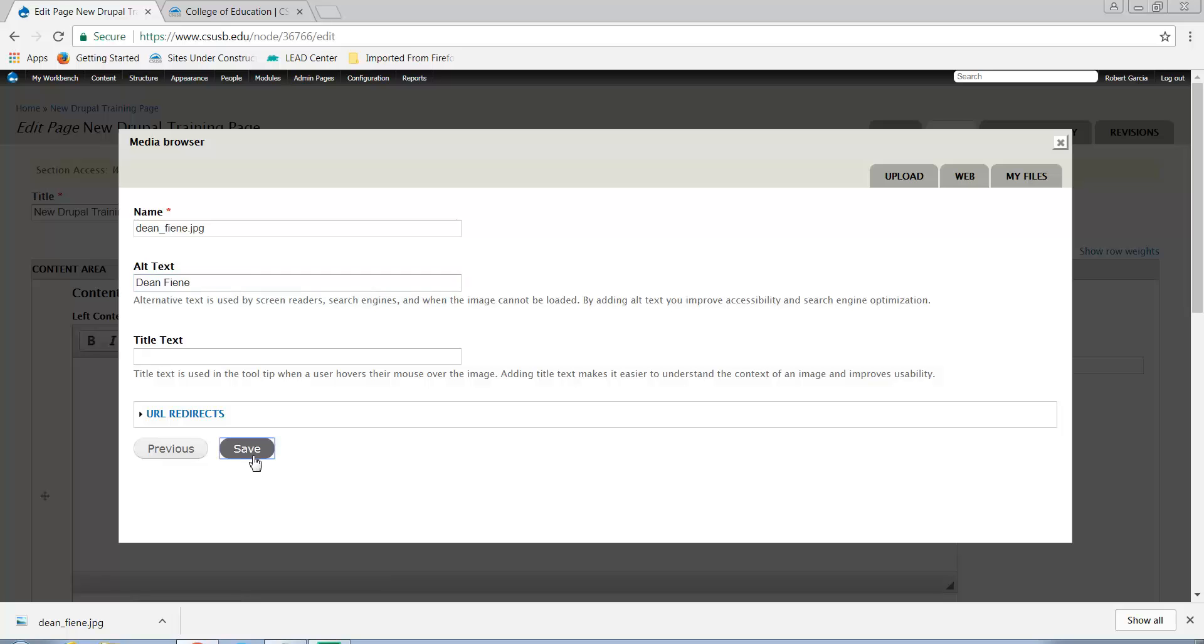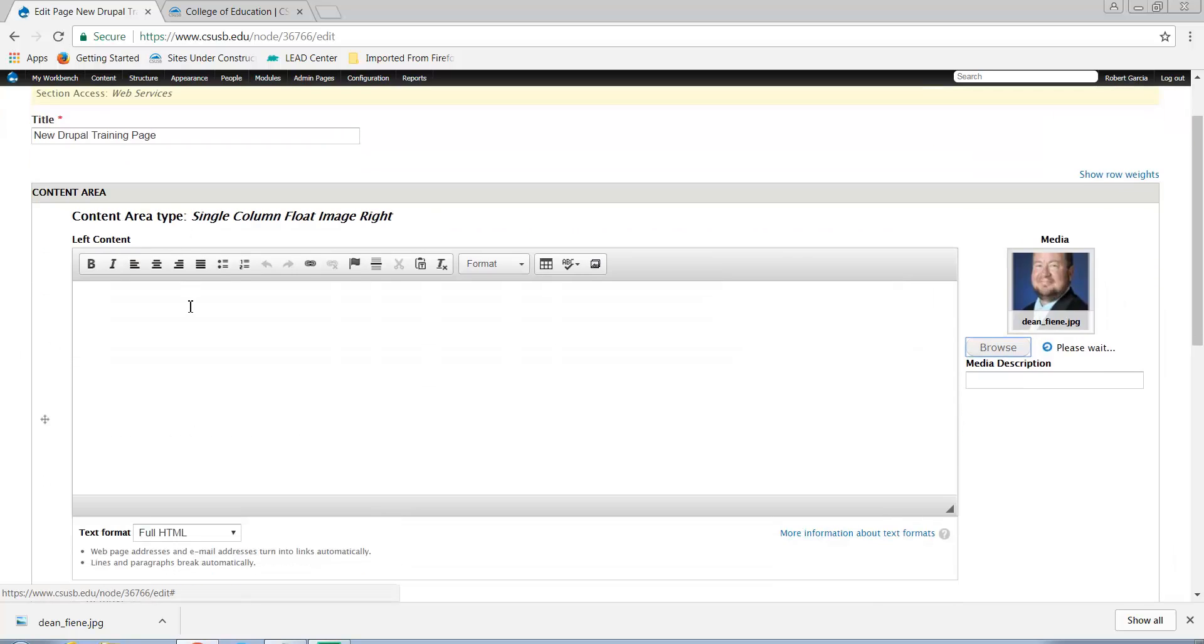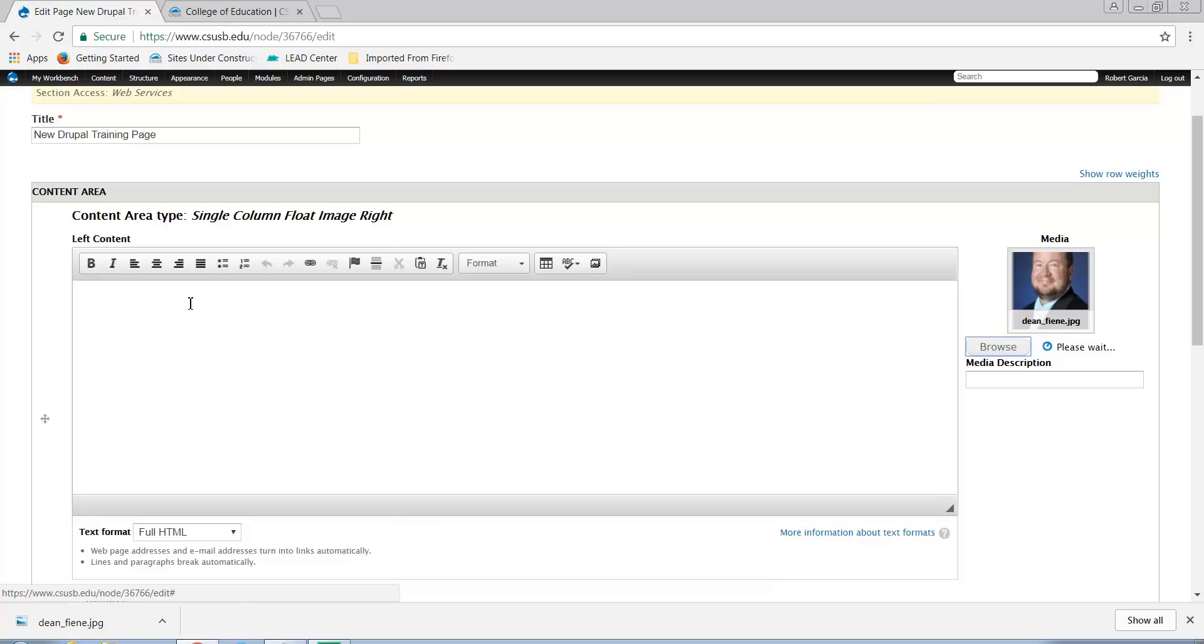When you're done, click Save and the image will be added to the field. Now that the image has been added, you can put in the content in the left content area.